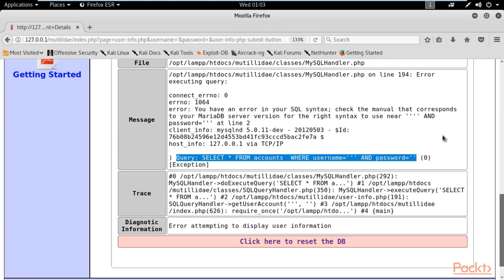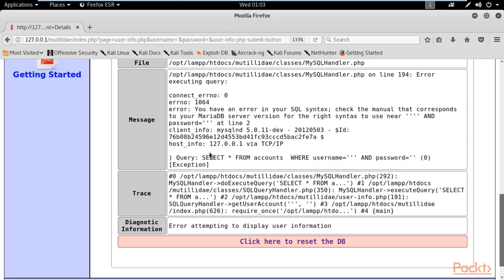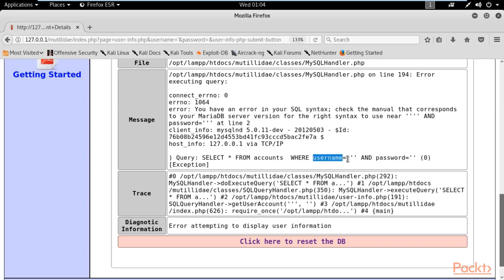Here is the error — you can see the SQL query that is being sent from the browser to the web application. This should not be visible; it is a vulnerability that the application is exposing the query to users. The query reads: SELECT * FROM accounts WHERE username = '' AND password = ''. This clearly shows there is a table called 'accounts' with at least two columns: username and password.